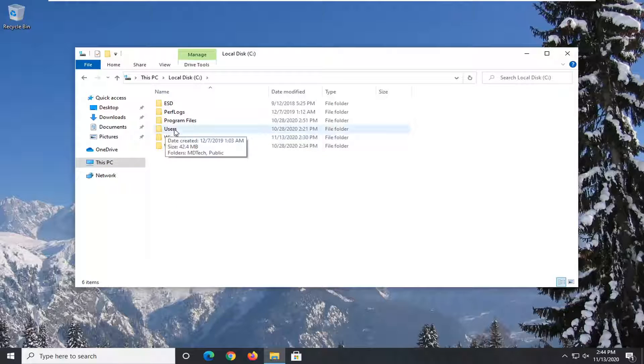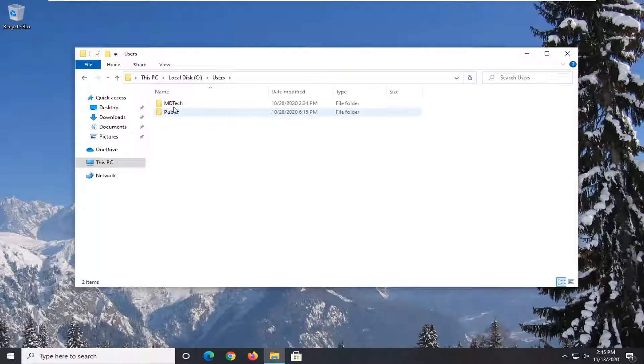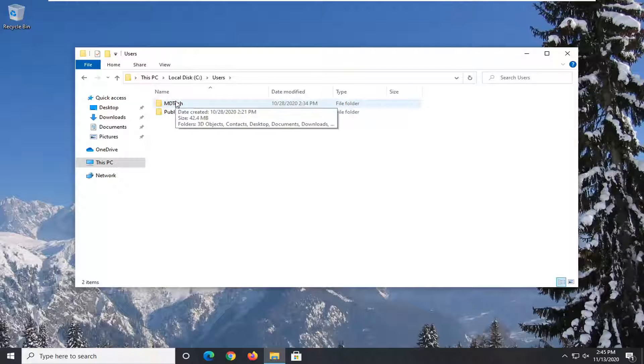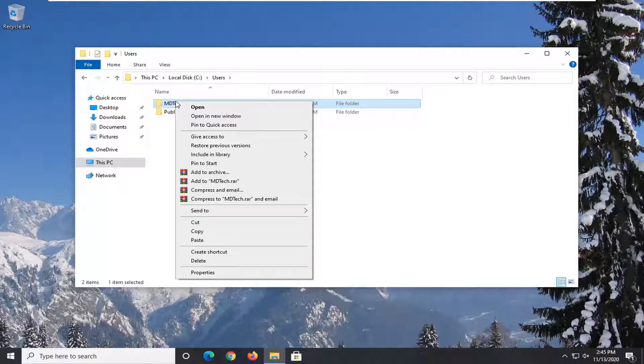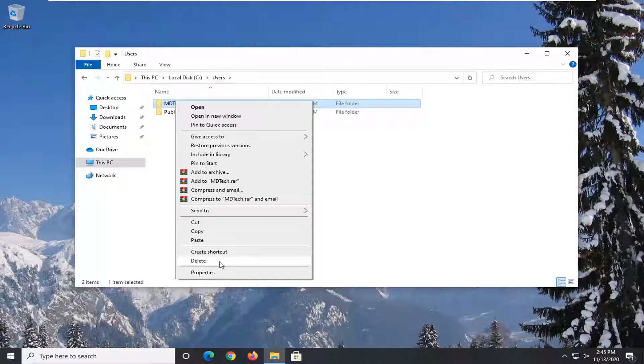Now, you want to go double click on the users folder and then right click whatever user account you're having an issue with and then you want to select properties.